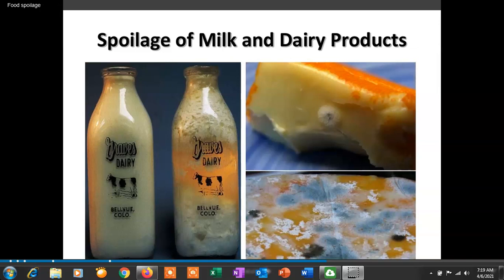Hello friends, welcome to my YouTube channel Microbiology by Santosh Napte. I am Assistant Professor Santosh Napte working in the Department of Microbiology, Sambajra Kendri Mahavadalaj Zalkot, District Latour.